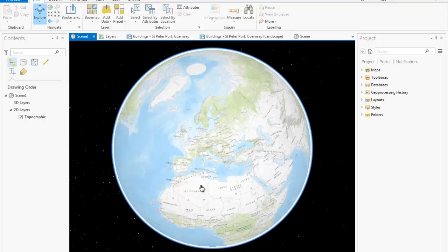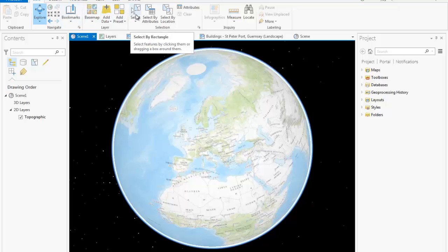Immediately you can see that it looks different to the interface you are used to seeing in ArcMap. Esri have introduced a ribbon for a contextual interface and to improve the user experience of the software, both for existing users of ArcGIS and for new users to the platform.